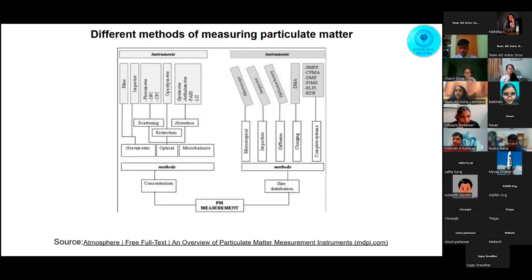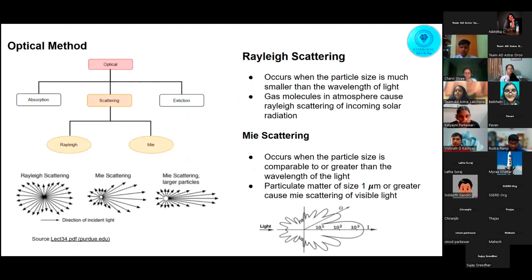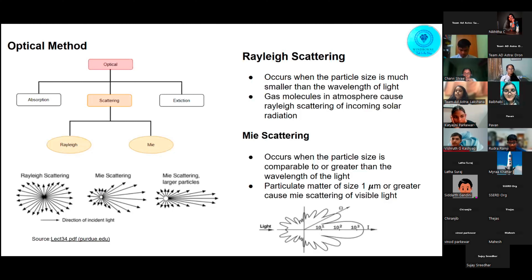Thank you, Rudra. There are two main methods to measure particulate matter: concentration-based and size distribution. For the PM sensor, we will be using the optical method and the scattering principle. There are two kinds of scattering that can occur. First is Rayleigh scattering, which occurs when the particle size is much smaller than the wavelength of light, and the light is scattered in all directions — an example is blue light scattered in the sky. Second is Mie scattering, which occurs when the particle size is comparable to or greater than the wavelength of light. Particulate matter of size 1 micrometer or greater cause Mie scattering of visible light.